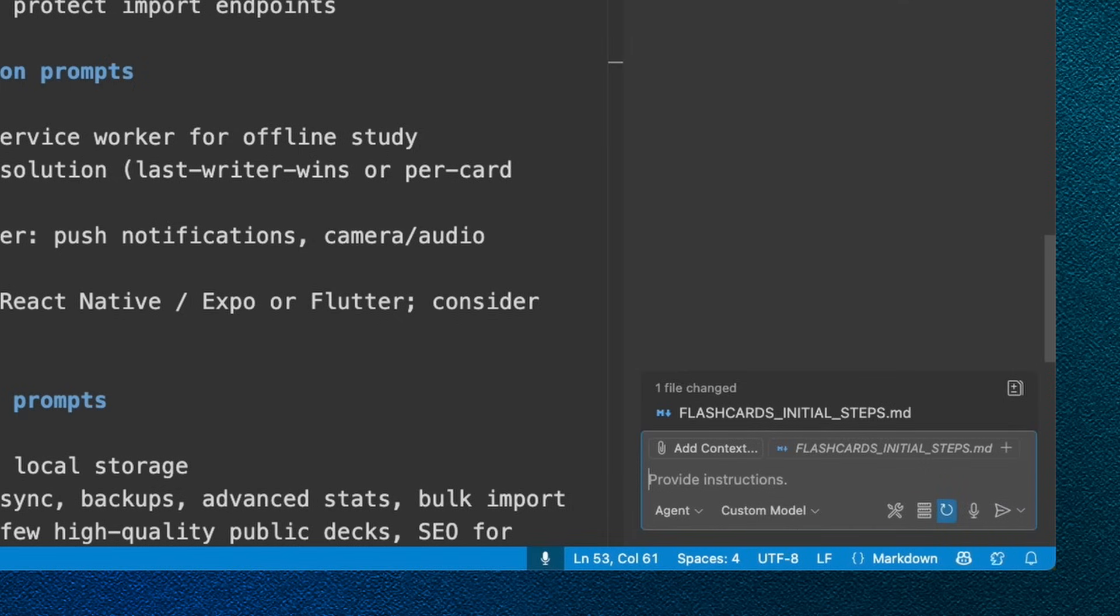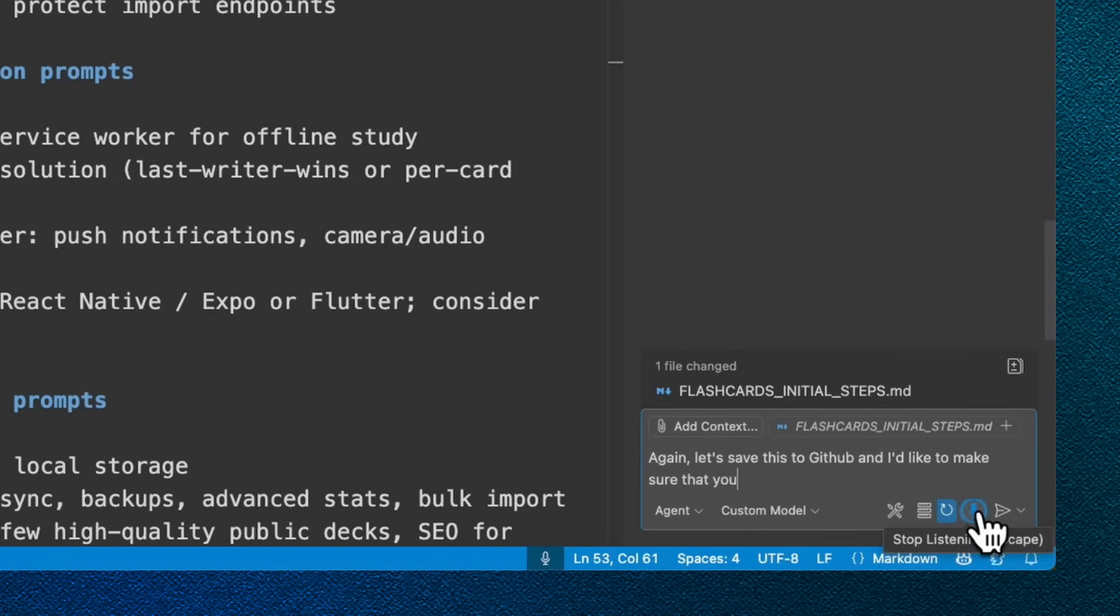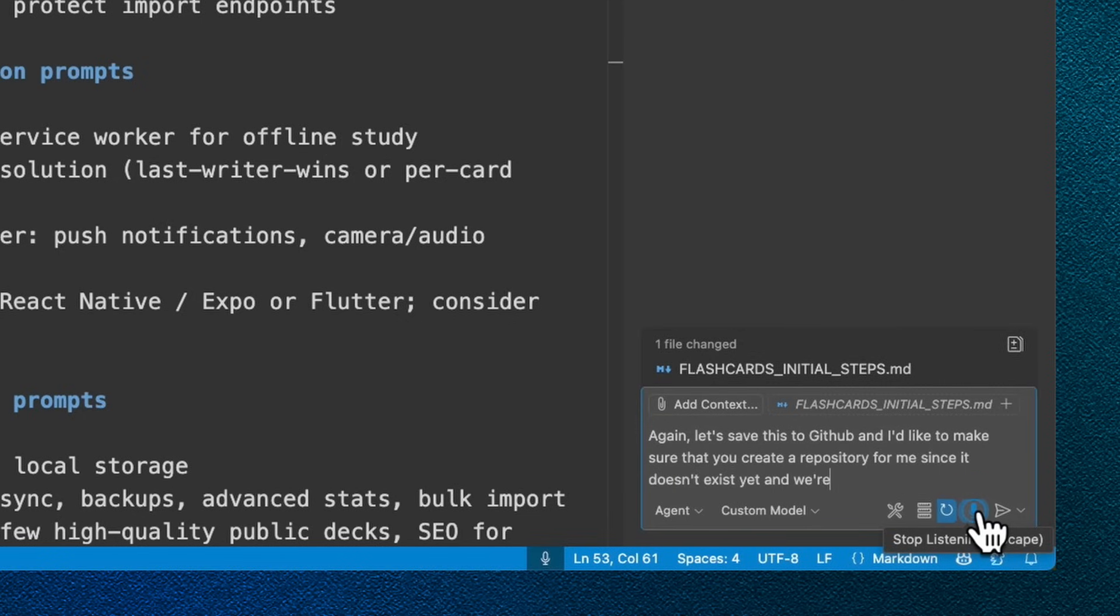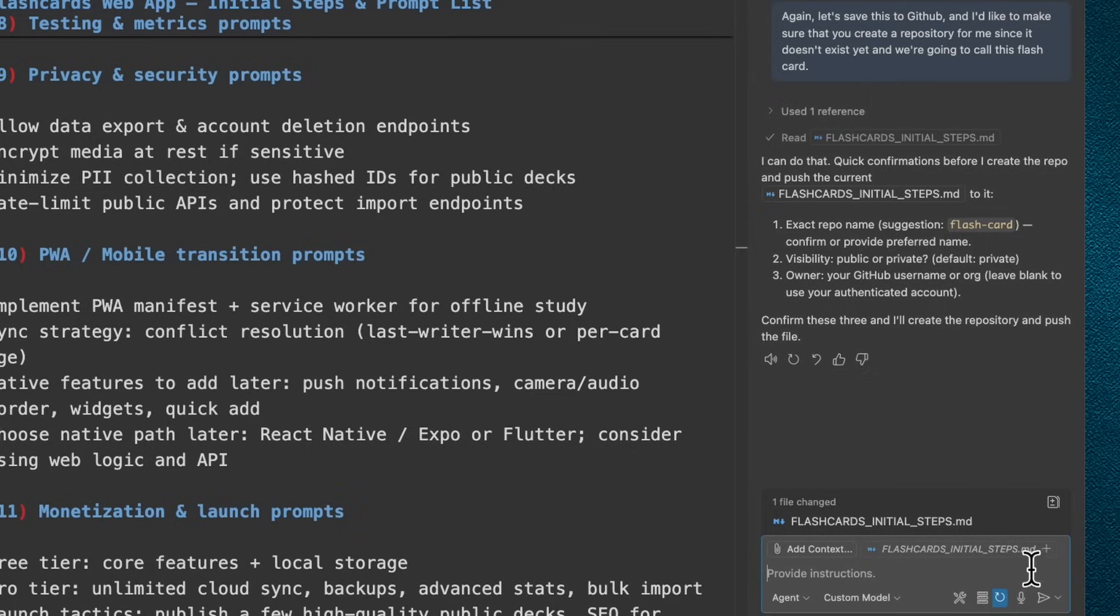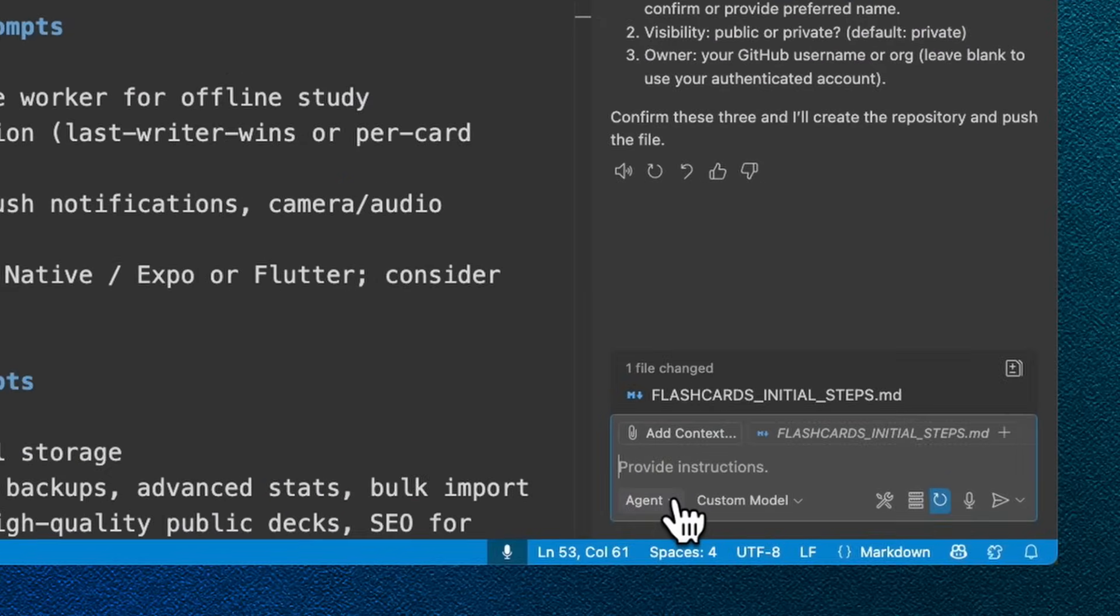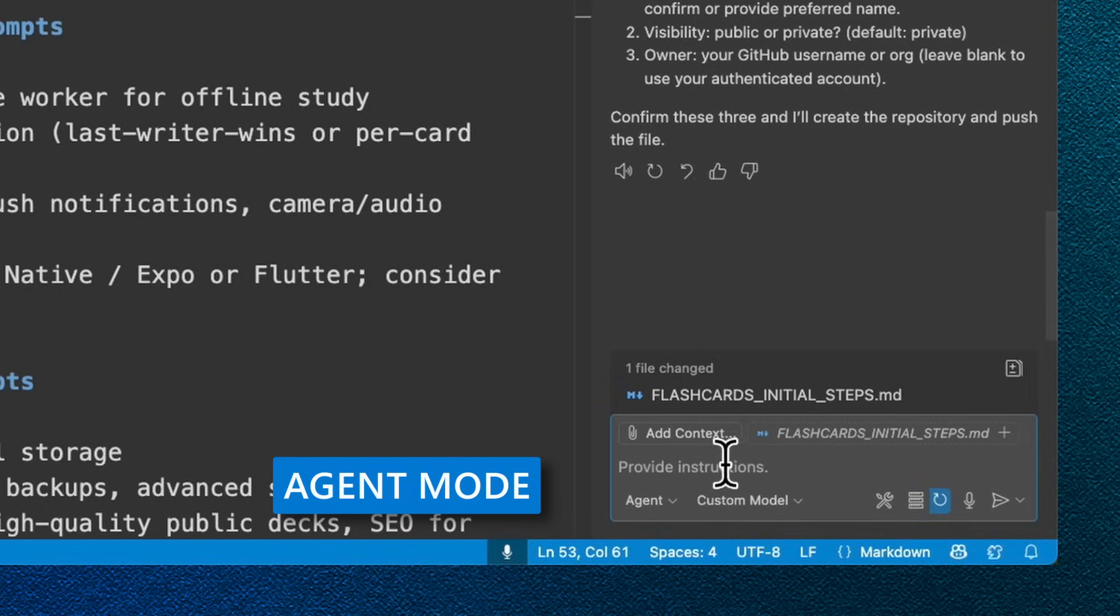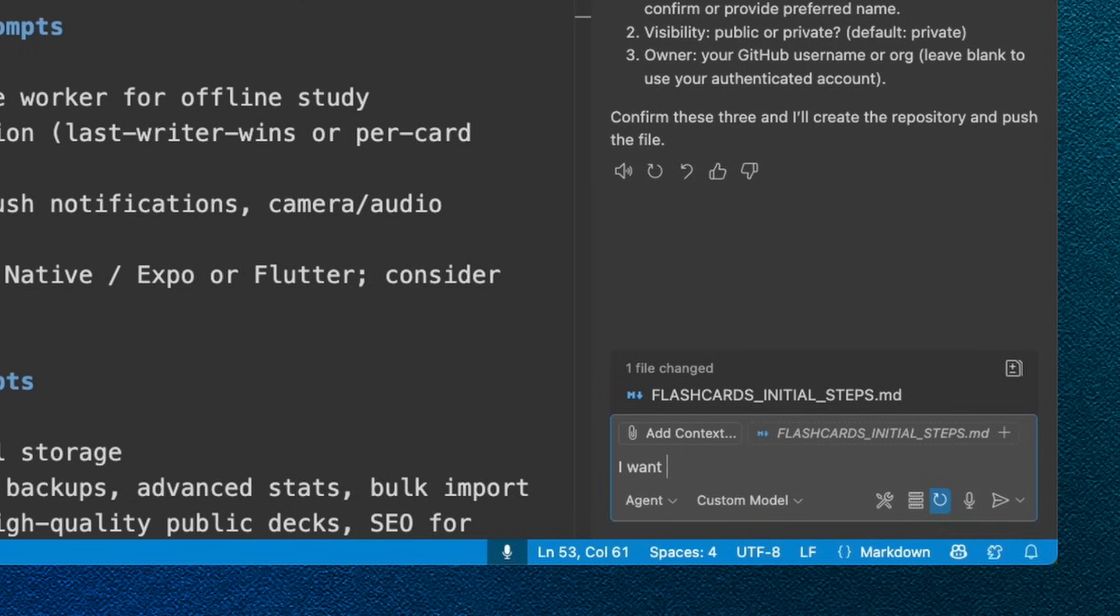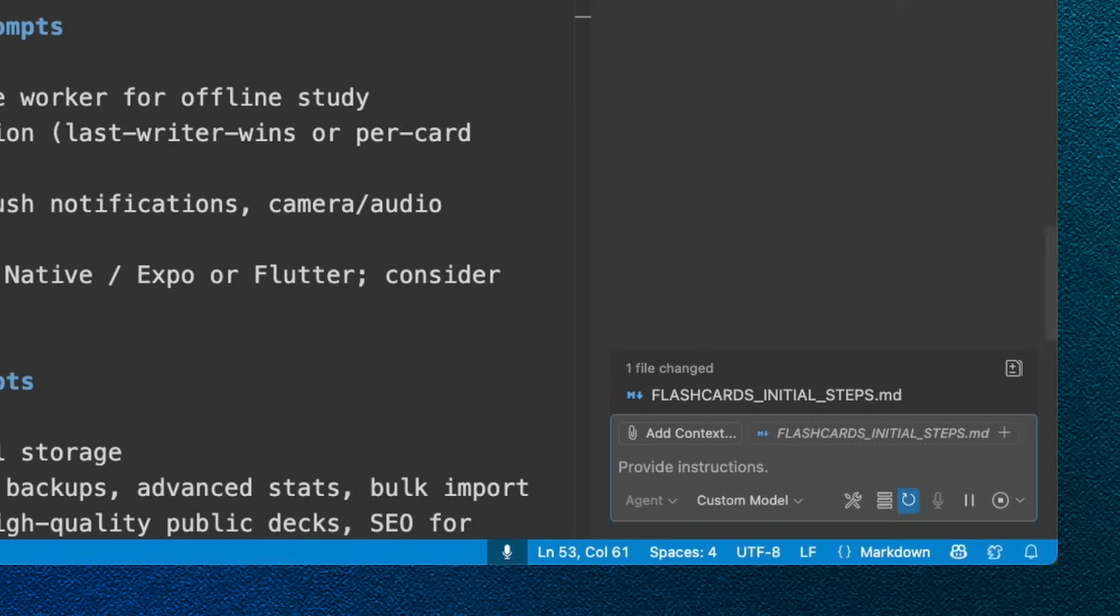Let's use voice chat to do this. Let's save this to GitHub, and I'll need you to initialize a repository for me called flashcard web version. I'm going to stop this by clicking the stop button. It didn't finish my sentence and this is important. Let's do it again. Let's save this to GitHub. And I'd like to make sure that you create a repository for me since it doesn't exist yet. And we're going to call this flashcard. So it's asking me to confirm these, which I do appreciate, even though we're in agent mode. In agent mode, it tends to do a lot of the tasks back to back. But when it comes to certain important parts, it'll ask you to validate.